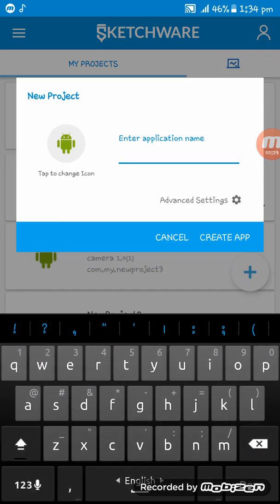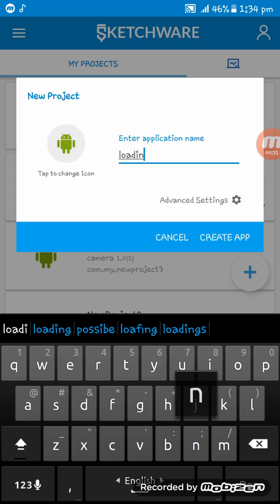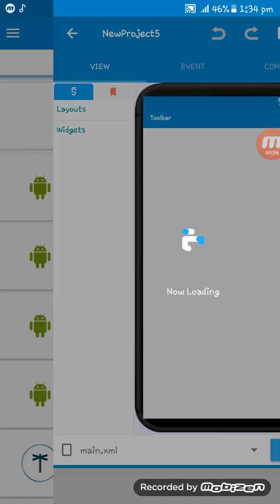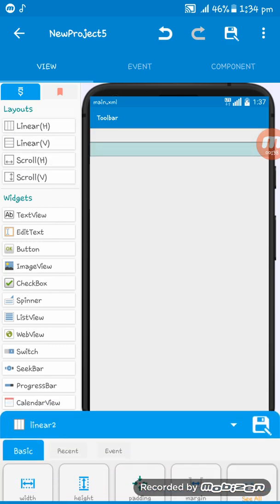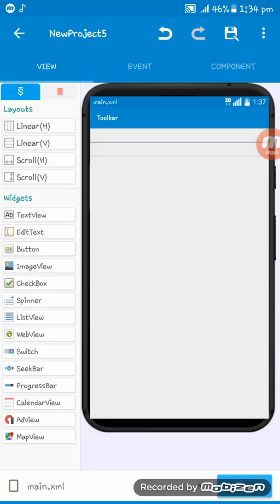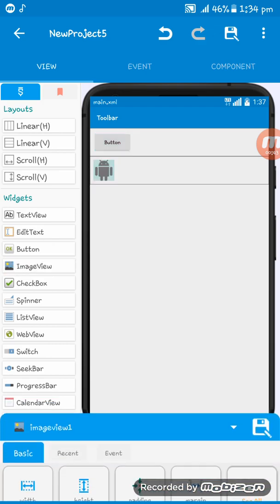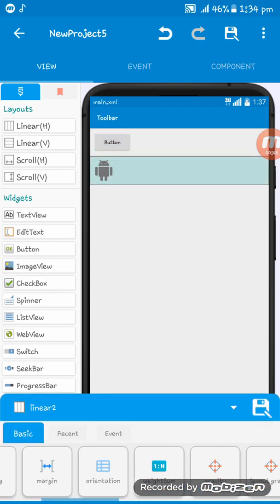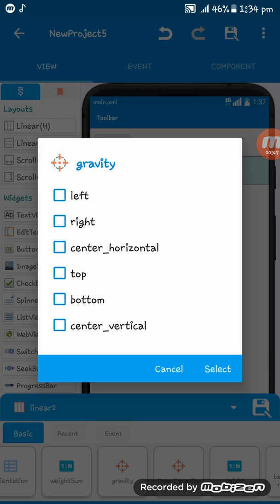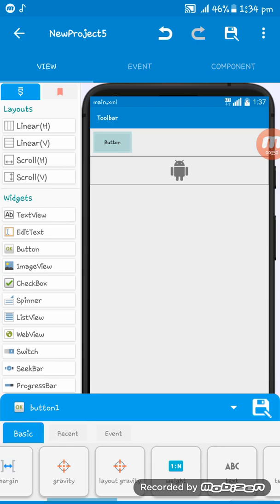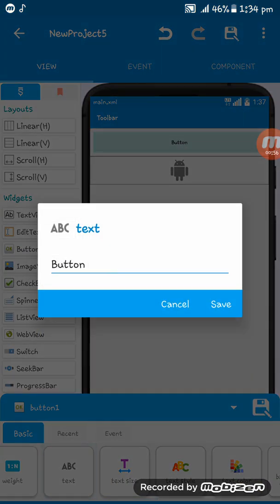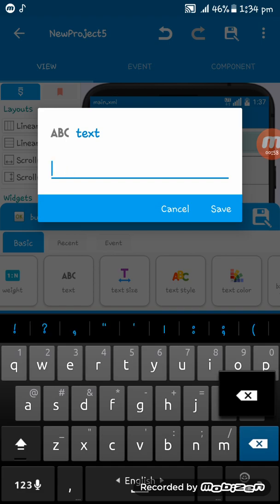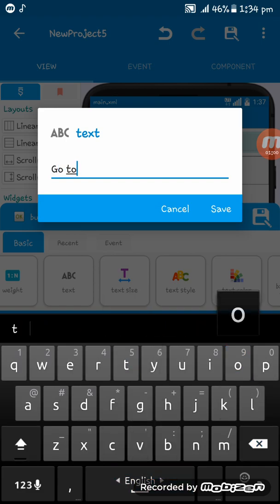Here you see, so at first I'm creating an app. I'm giving two linear layouts here and then giving a button here and image viewer. I'm giving the gravity center horizontal, center vertical.